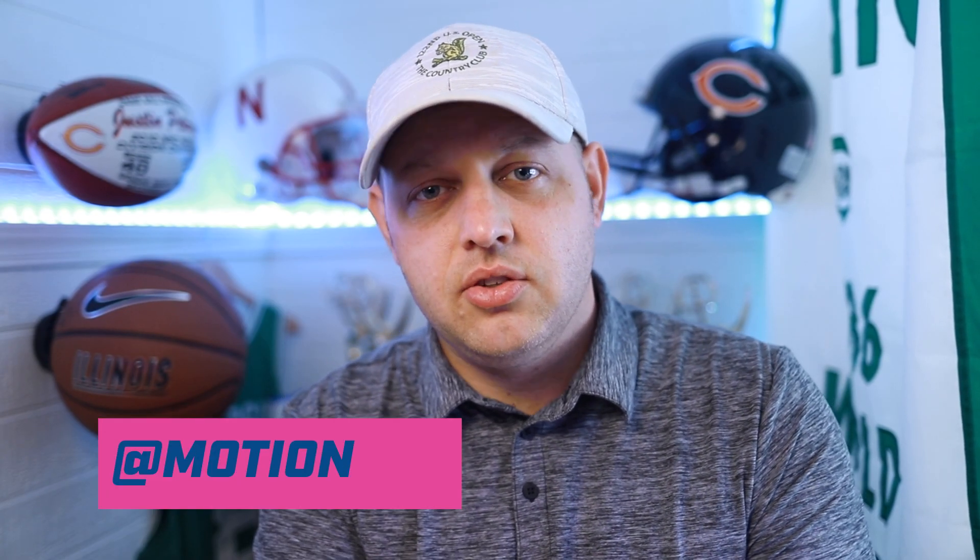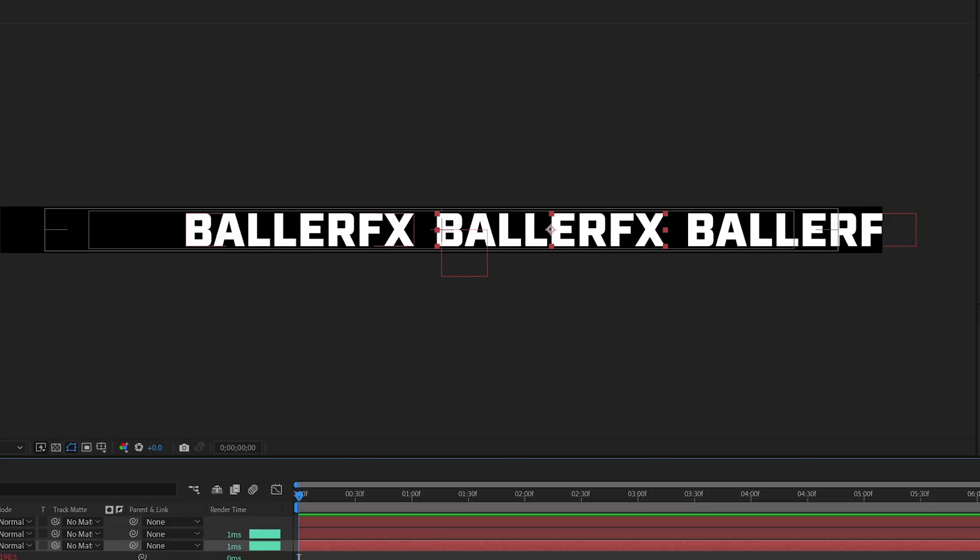In the last tutorial we created a ribbon of text and the text didn't change, so it was the same text throughout the whole ribbon board.